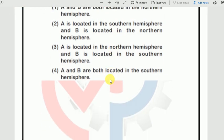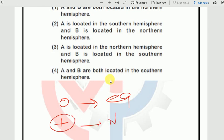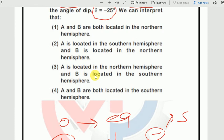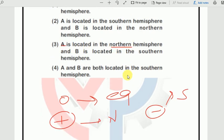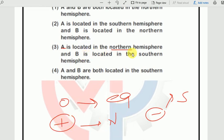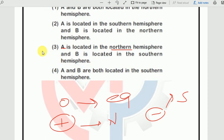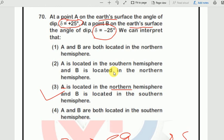Three things to remember: angle of dip is zero at the equator, positive in the northern hemisphere, and negative in the southern hemisphere. Point A has +25 degrees → northern hemisphere. Point B has −25 degrees → southern hemisphere. Looking at the options: option 3 says A is in the northern hemisphere and B is in the southern hemisphere. That is our final answer.